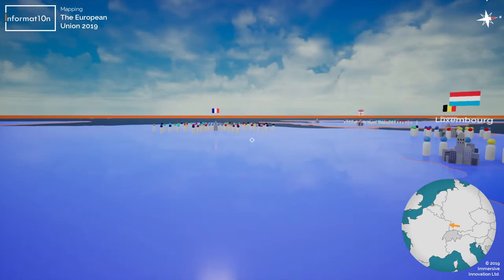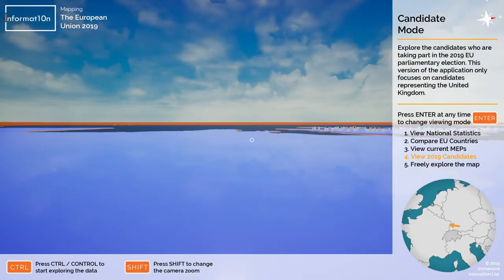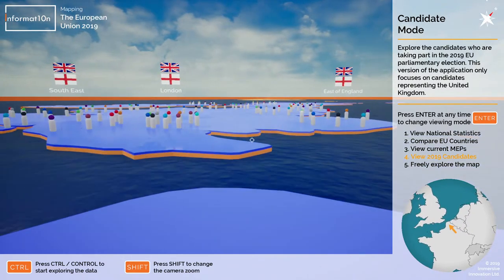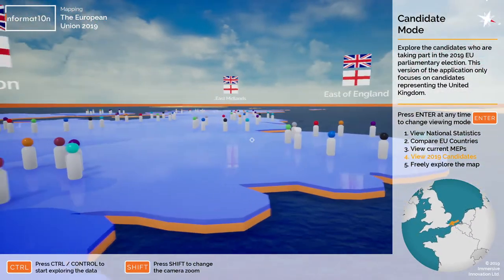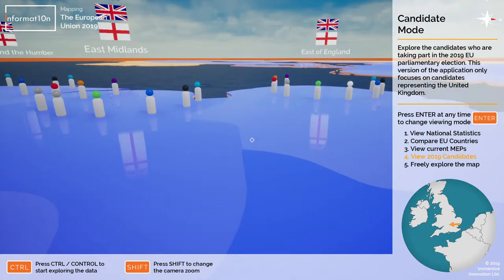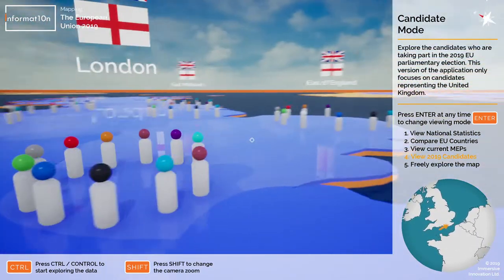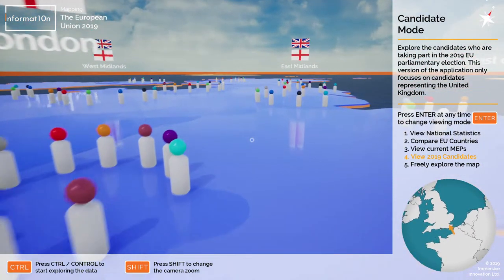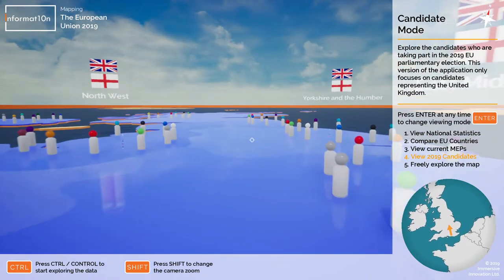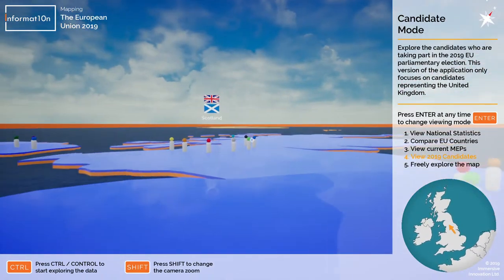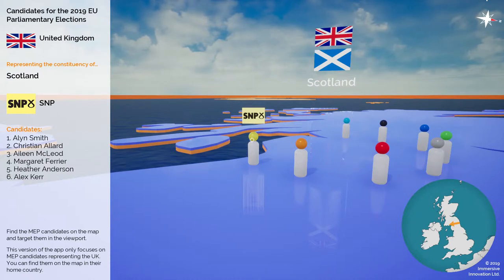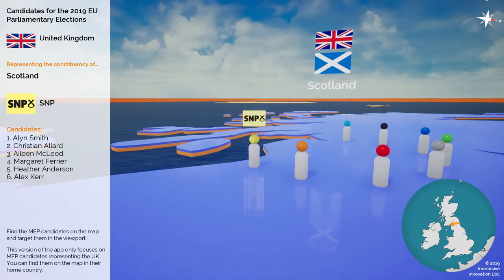Pressing enter one more time goes into mode number four: candidate mode. This allows you to explore the candidates who are in the running for the next EU election taking place this year. In this version of the app we only have candidates shown in the United Kingdom, and once we head over to the UK the map itself changes — you can now see the boundaries between the different constituencies. The UK is one of the few countries that still elect members to the European Parliament on a constituency system, along with Poland, Ireland and perhaps one other. Changing the viewport and looking at one of these people shows the party they represent, the constituency, and the candidates in the running for the election.